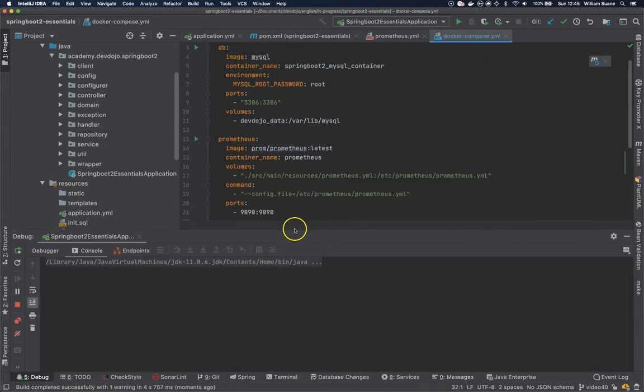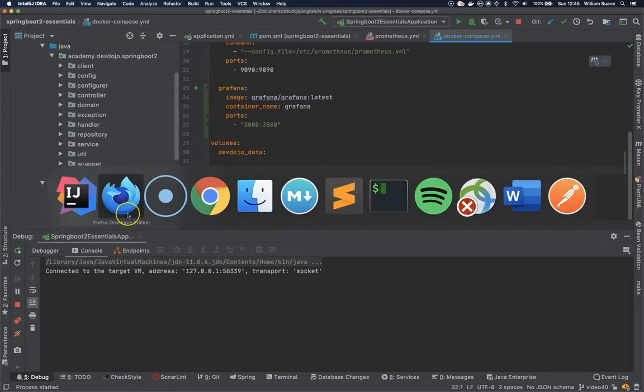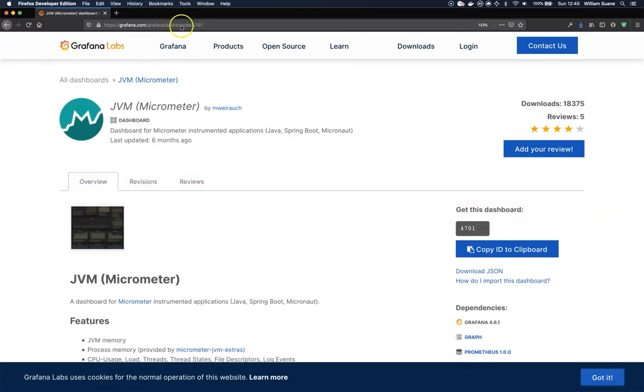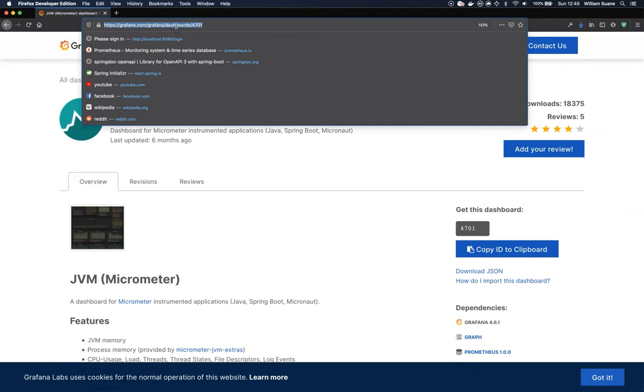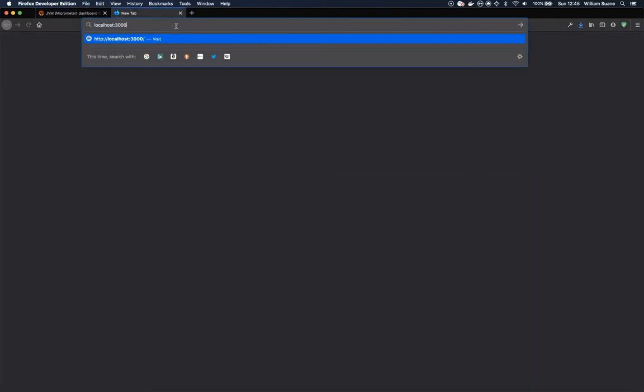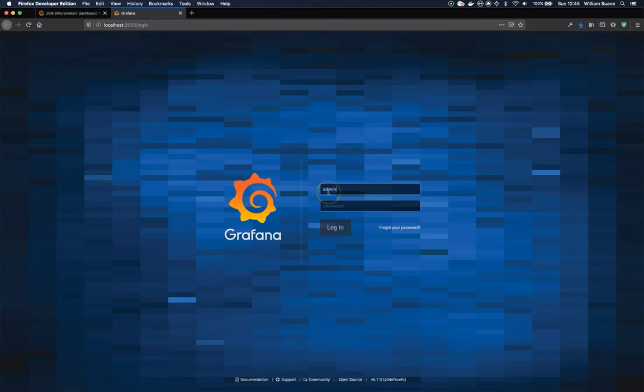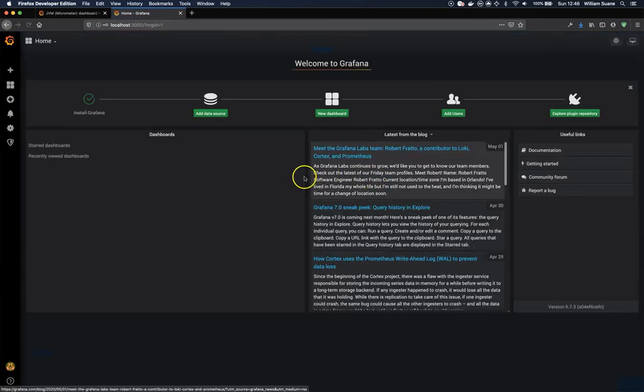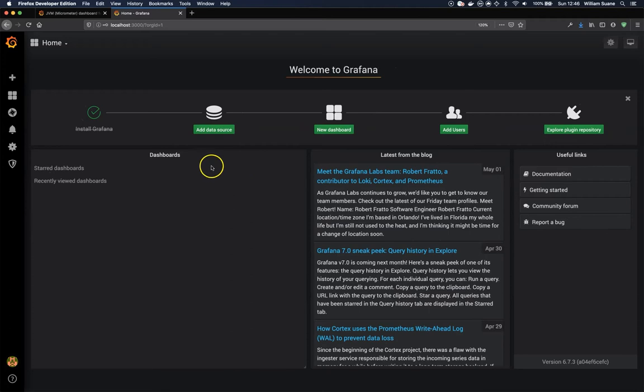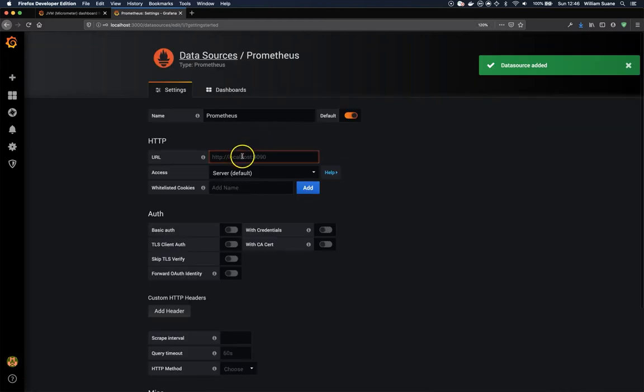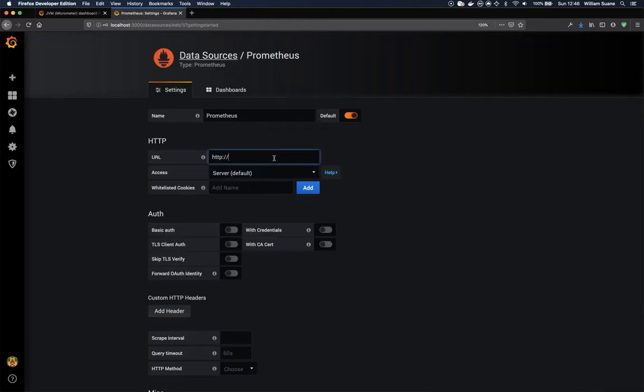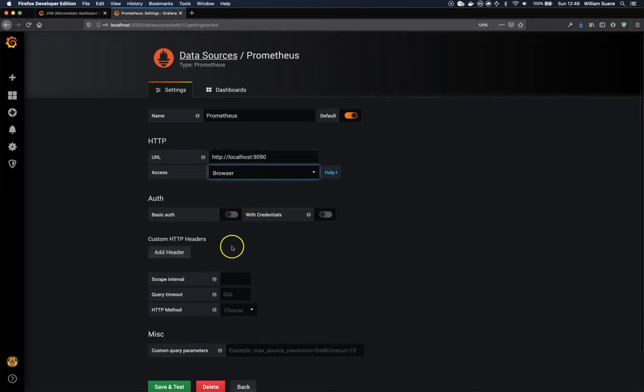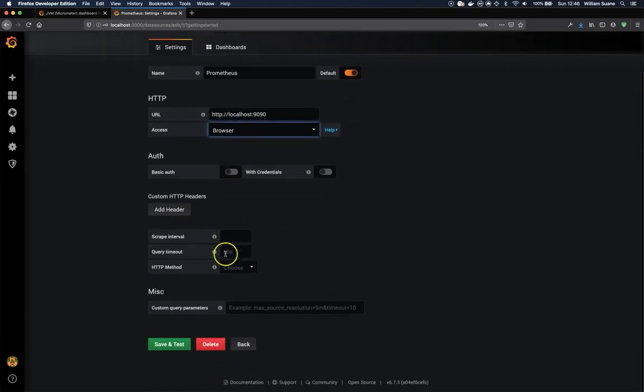Let's just see if everything is properly connected. Let's access Grafana localhost 3000. The default password is admin admin. I will skip the change password. This is the dashboard. As you can see here, we have to add the data source. So Prometheus HTTP localhost 9090. It's not server. We are going to get from the browser.